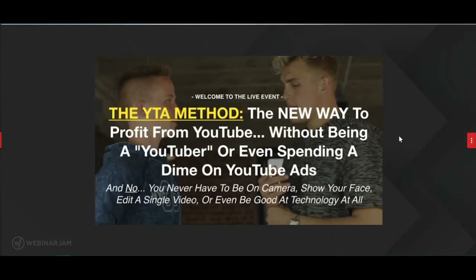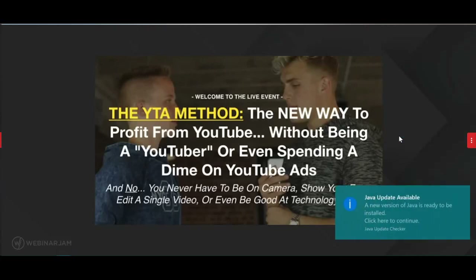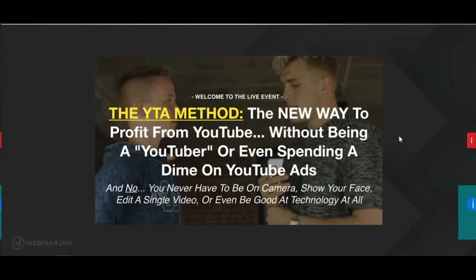There is a chat box where you guys can type in questions and let me know where you're at. I want to make sure you're using that because if you're not using the chat box, it's literally like I'm talking at you rather than talking with you. I want to have a good conversation. I'm going to be answering as many questions as I can at the very end of this live event so you have everything you need to implement this opportunity.